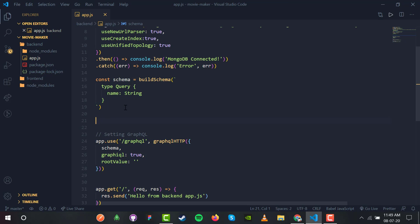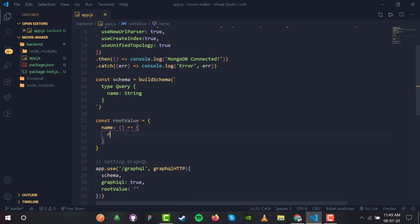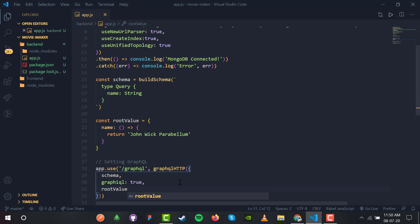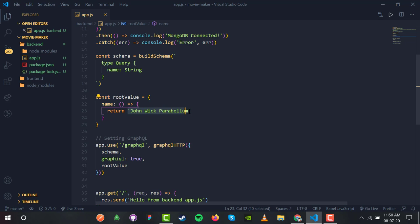We define const rootValue. Whenever we have a query with 'name', this resolver will have a name function which returns something. So whenever I search for 'name' inside a query, this rootValue will match 'name' and return 'John Wick Parabellum'. We pass rootValue to the graphqlHTTP object using ES6 shorthand. So in summary: we made a GraphQL schema with type Query containing a name field of type String, and the rootValue resolver returns 'John Wick Parabellum' when name is queried.